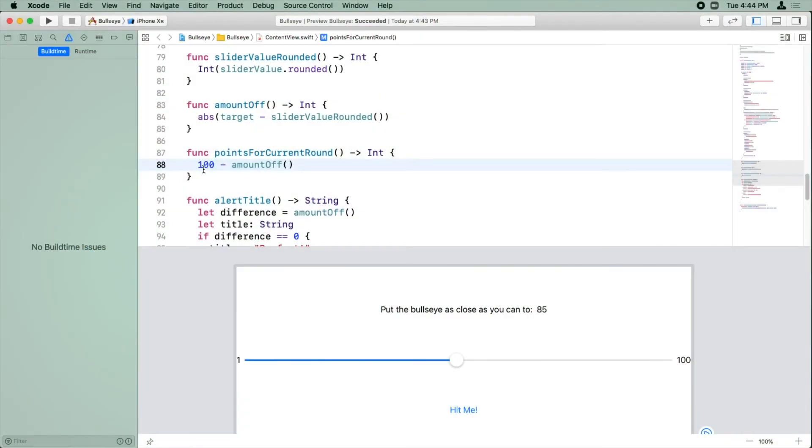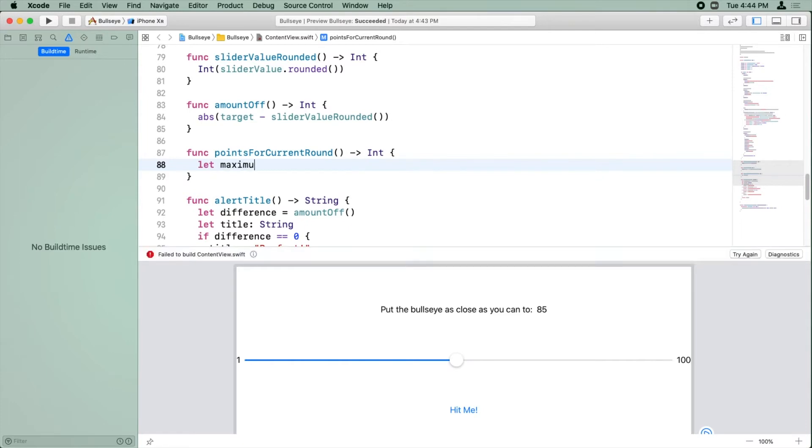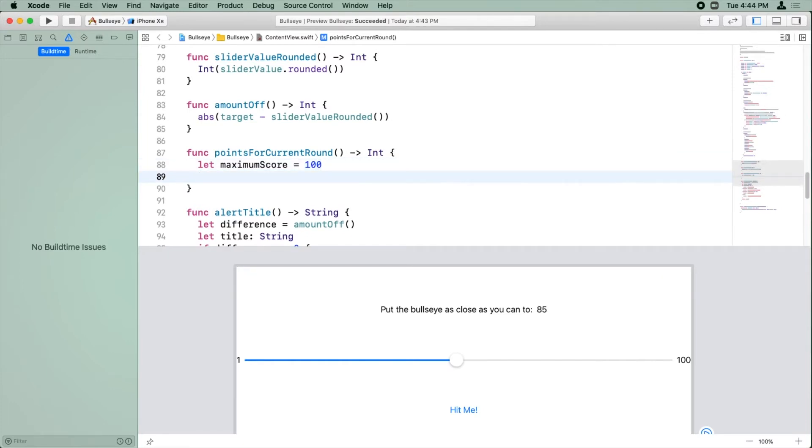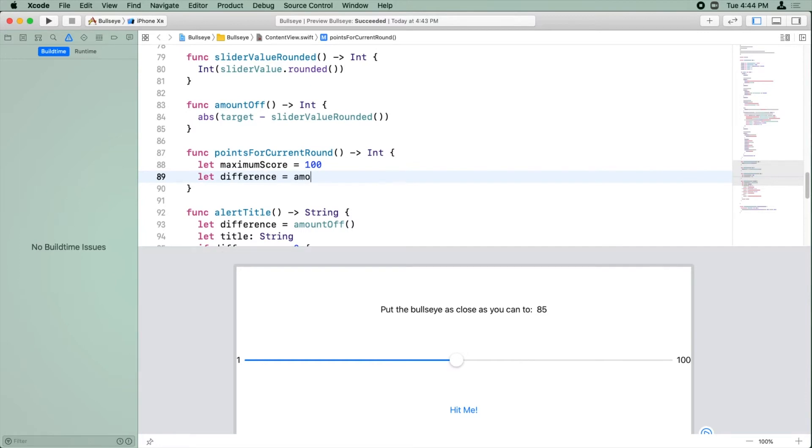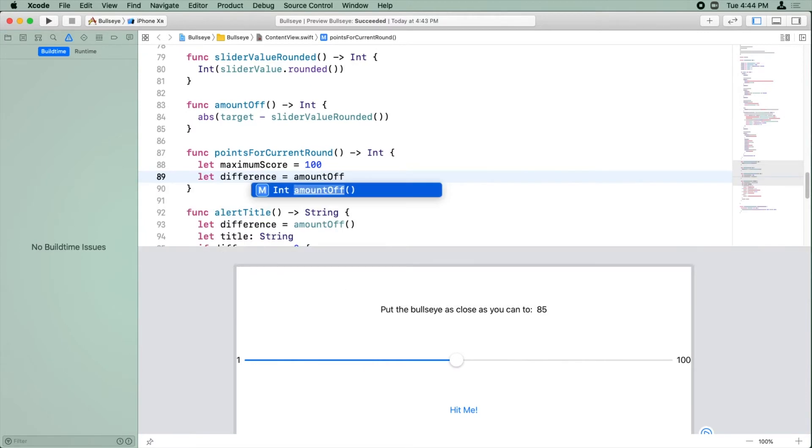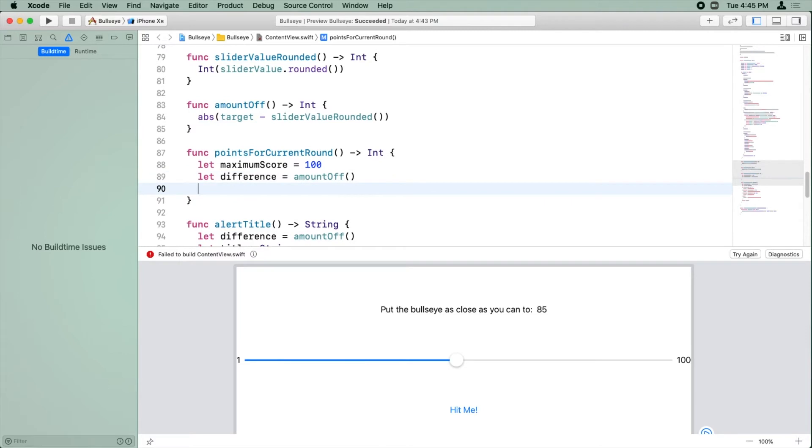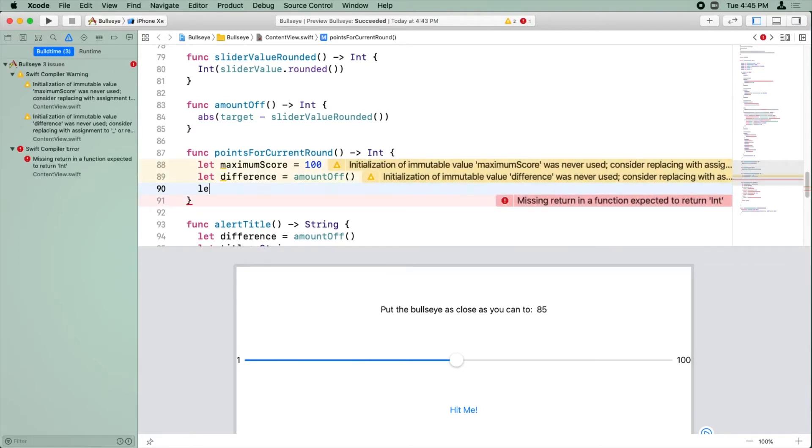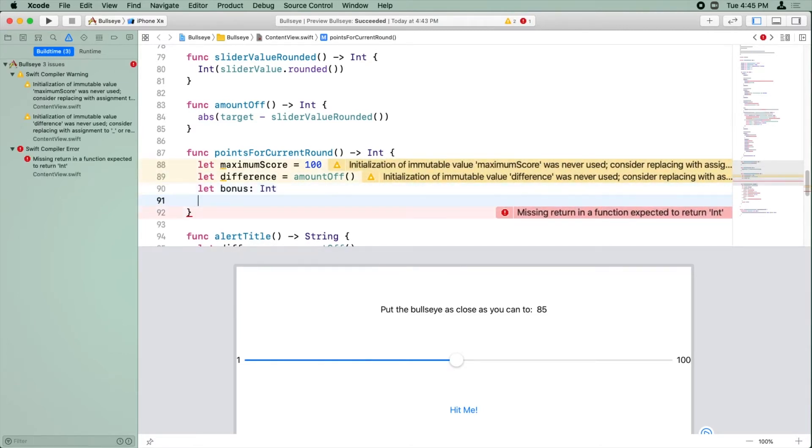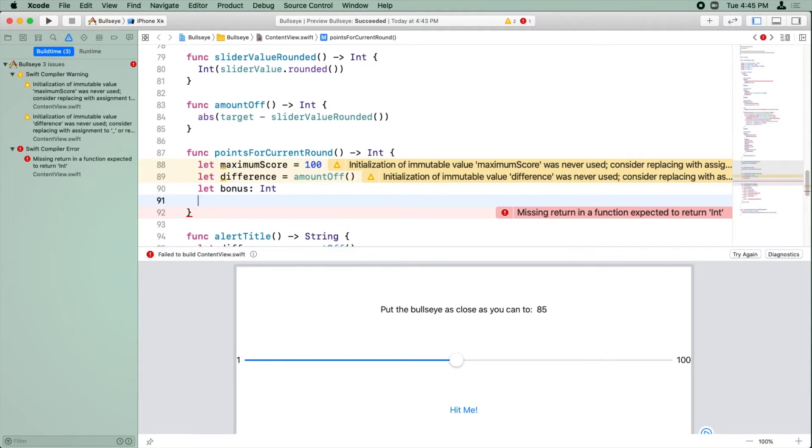Okay, so we're going to modify points for current round to return some bonus points. So let's delete this for now. And we're going to say the maximum score equals 100, and the difference equals the amount off. And now I'm going to create a new constant for the bonus, which is going to be an int.